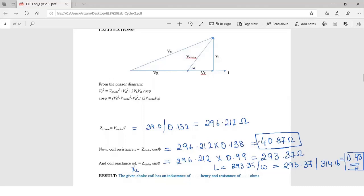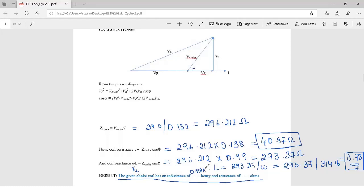The same set of calculations is done for the other two readings as well. Finally, we take the average of the resistance and the average of the inductance and write that as the result. The given choke coil has an inductance of approximately 0.918 Henry and a resistance of 35.116 ohms. This answer has been obtained after calculating all three sets of readings — you should calculate and verify whether you get the same answer. Thank you so much.